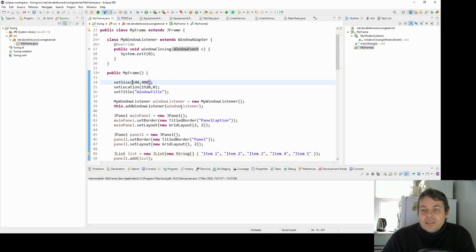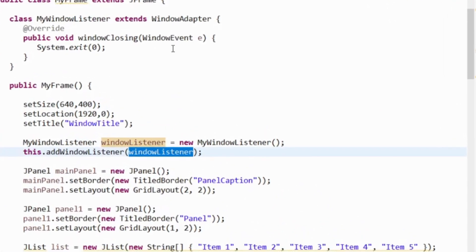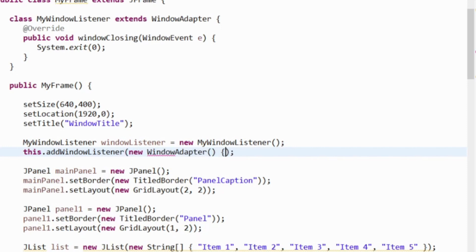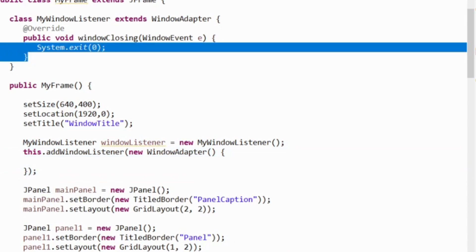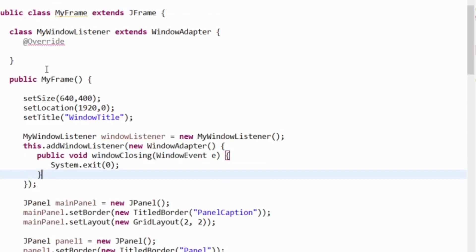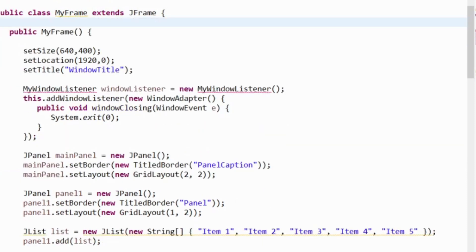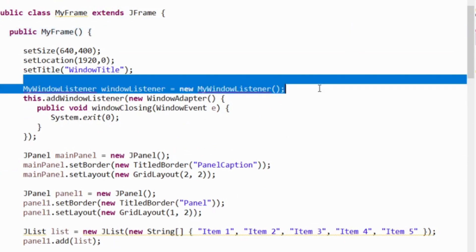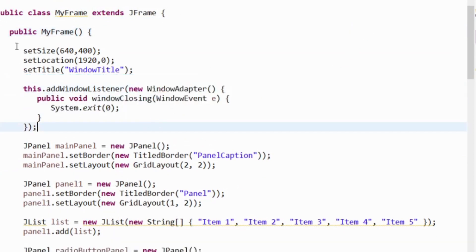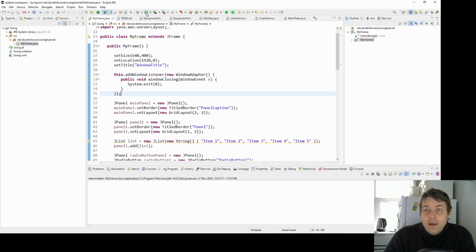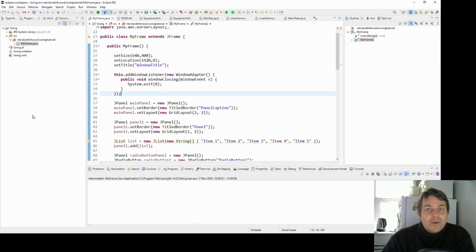We can also put the window listener directly into the method call as an anonymous class. So instead of a separate inner class, we can say: addWindowListener(new WindowAdapter() { ... }) and just implement the method we need inline. We don't have to instantiate it separately — we're just instantiating it inline with the method call. We still have a window listener listening to that window being closed.